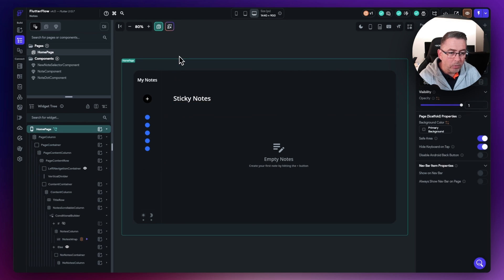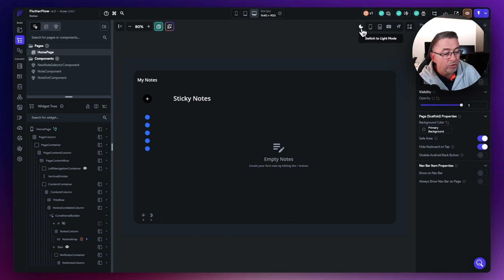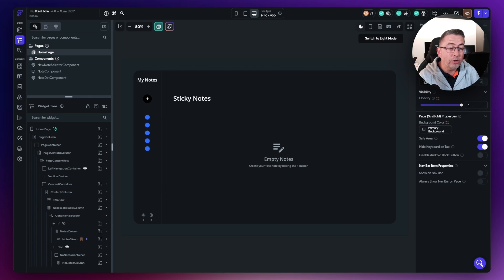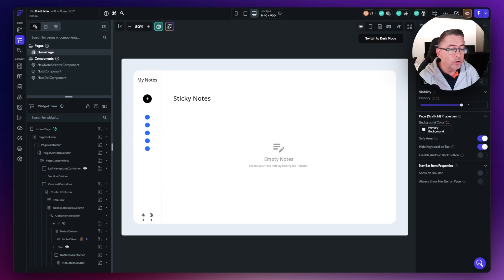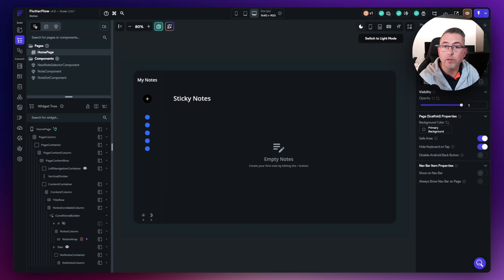We've got the design canvas in the middle. There are many options available here and we'll go into these in more detail. For example, you've got this little moon icon — I'm currently in dark mode. You can toggle between dark and light mode themes. You can see that I've got two themes inside this application — dark and light — and there's a toggle that allows you to easily see what your application looks like depending on the theme currently set.